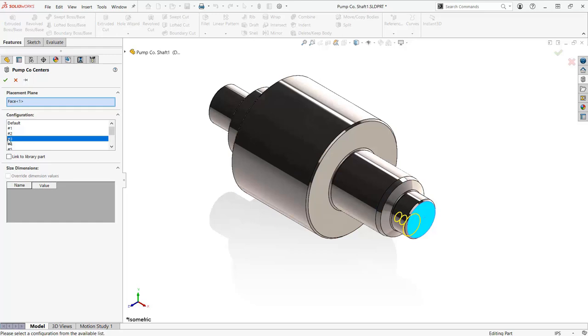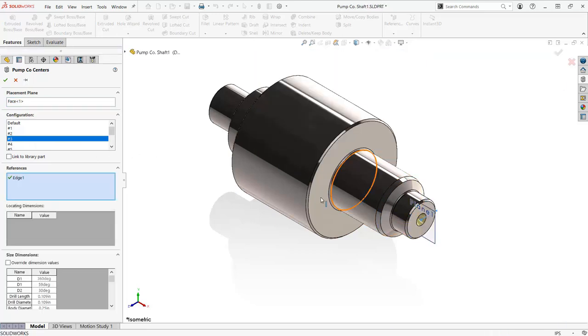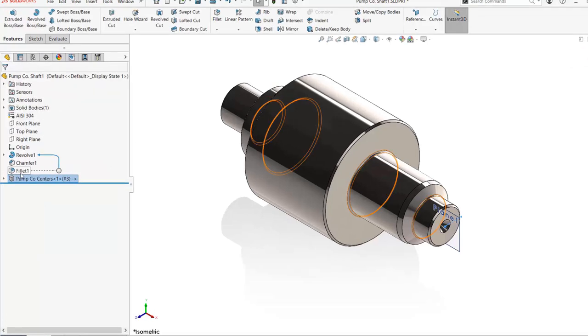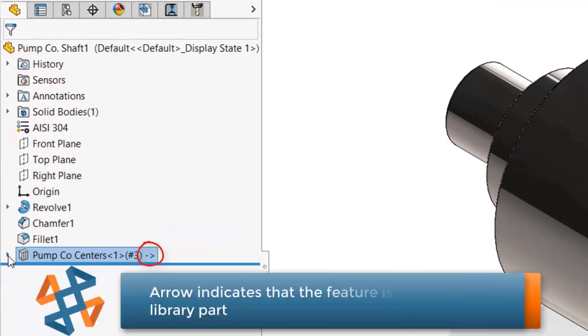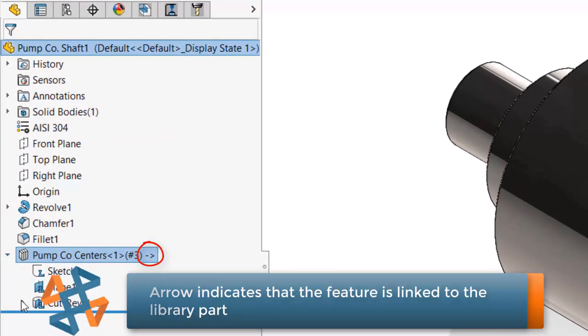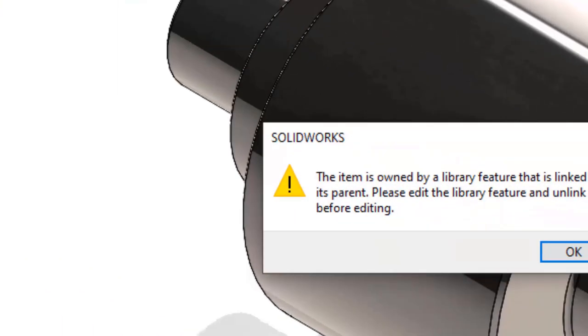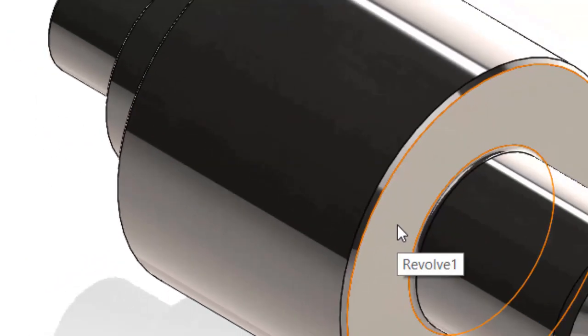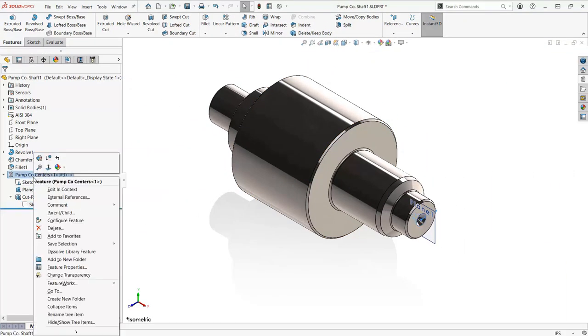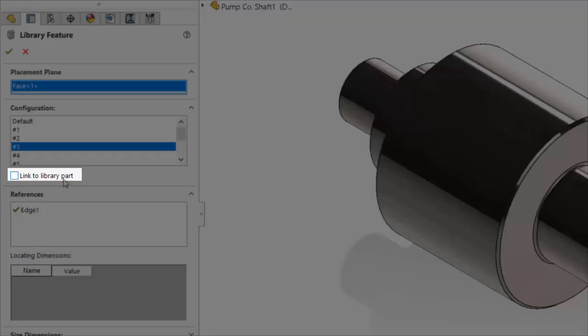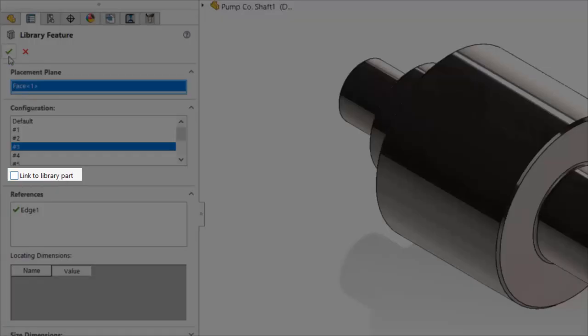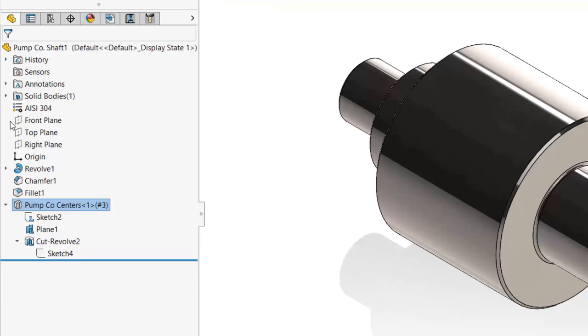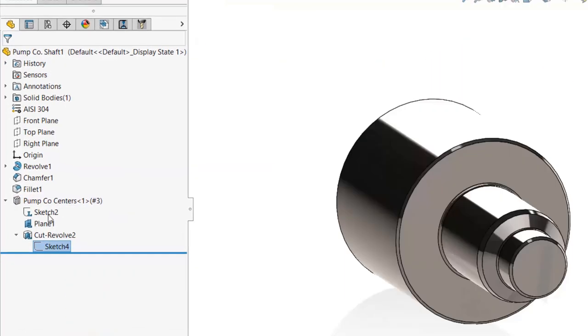The components of a library feature can be modified after it is inserted into the part using the feature manager tree. If the feature is linked to the library part, SOLIDWORKS will not allow me to modify the feature from my workpiece. To break the link between the library part and the workpiece, simply edit the feature and uncheck the link to library part checkbox. I can now freely modify the library feature.